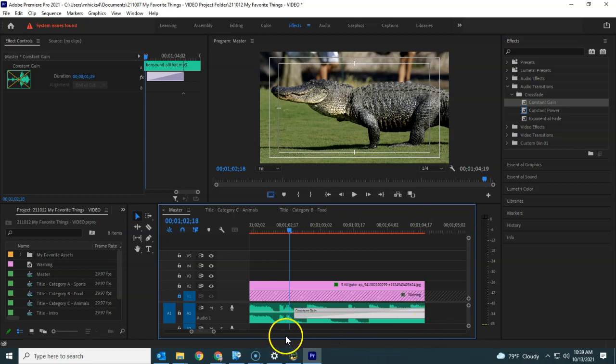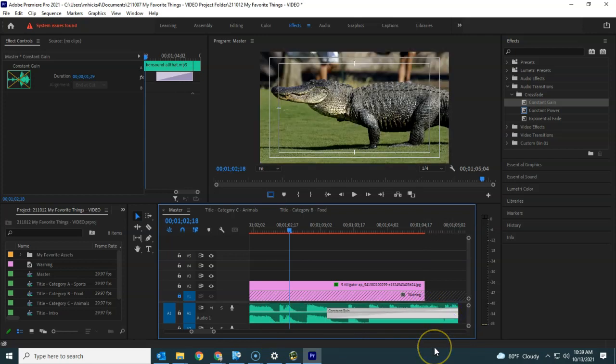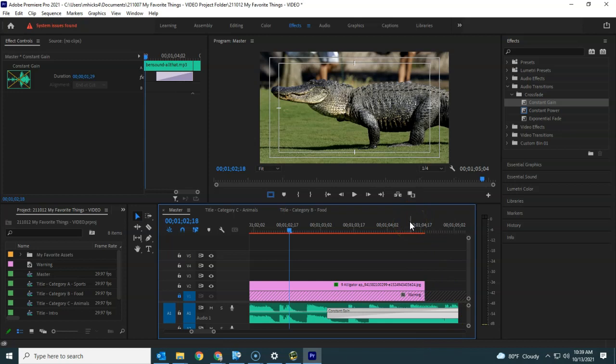Another trick I use, have the song last a little bit longer than the picture. It just gives it a nice effect where the picture fades away and then the music fades away.